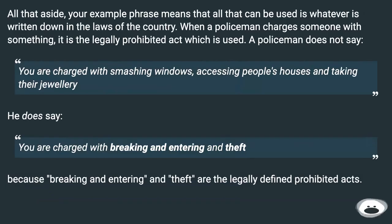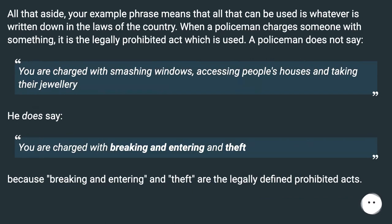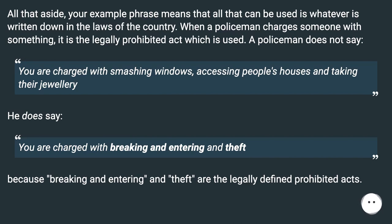All that aside, your example phrase means that only whatever is written in the laws of the country can be used. When a police officer charges someone with something, it is the legally prohibited act which is used. A police officer does not say 'you are charged with smashing windows, accessing people's houses, and taking their jewelry' — he says 'you are charged with breaking and entering and theft,' because those are the legally defined prohibited acts.